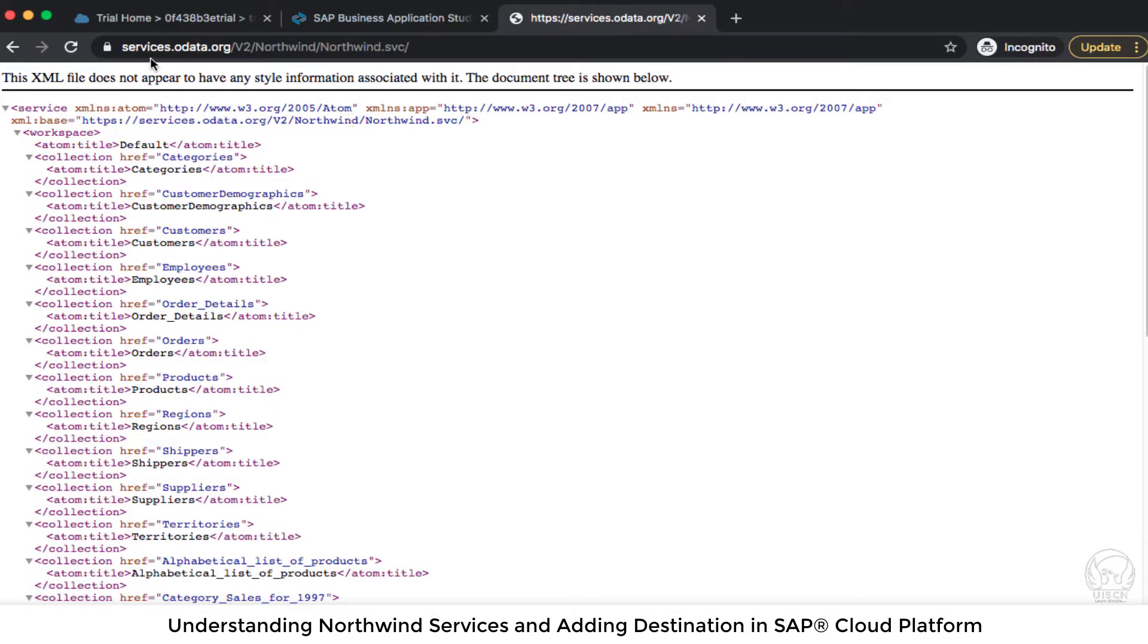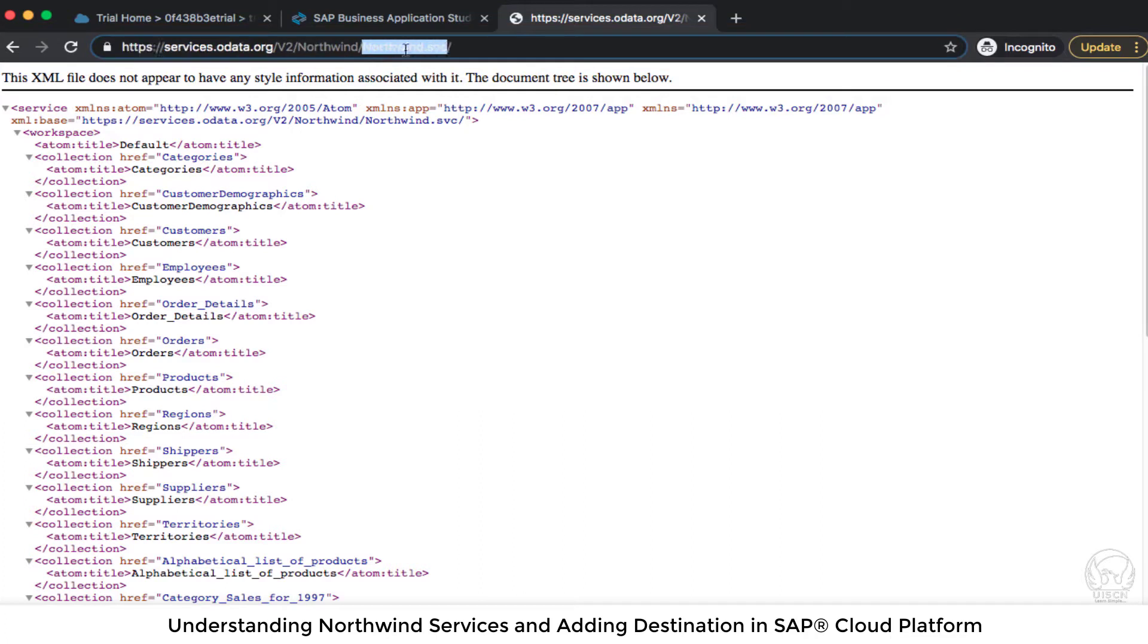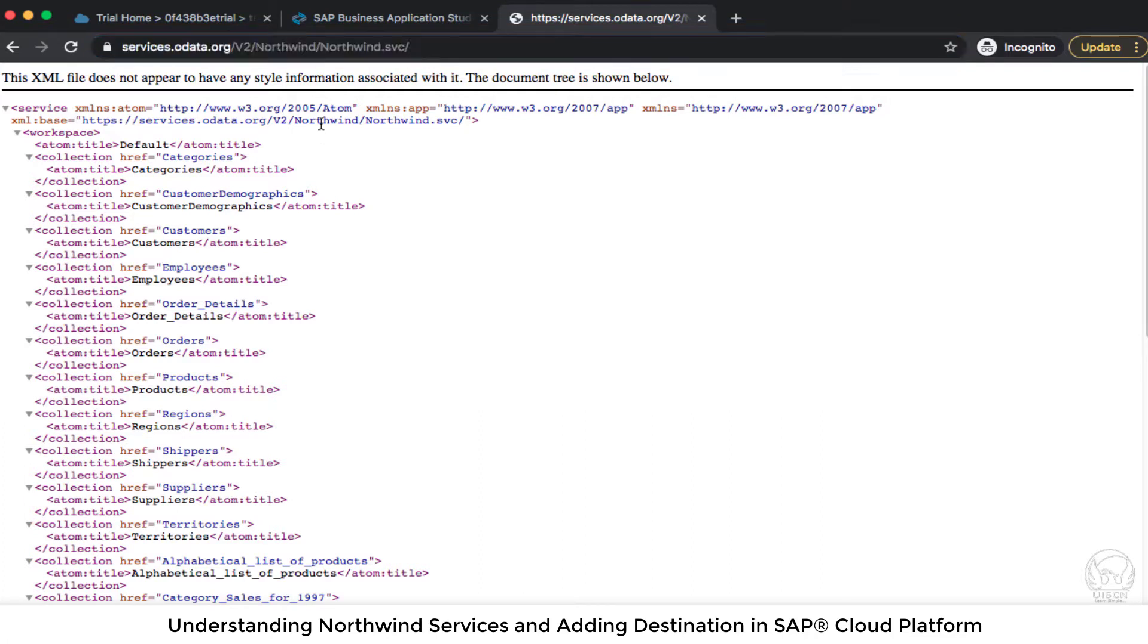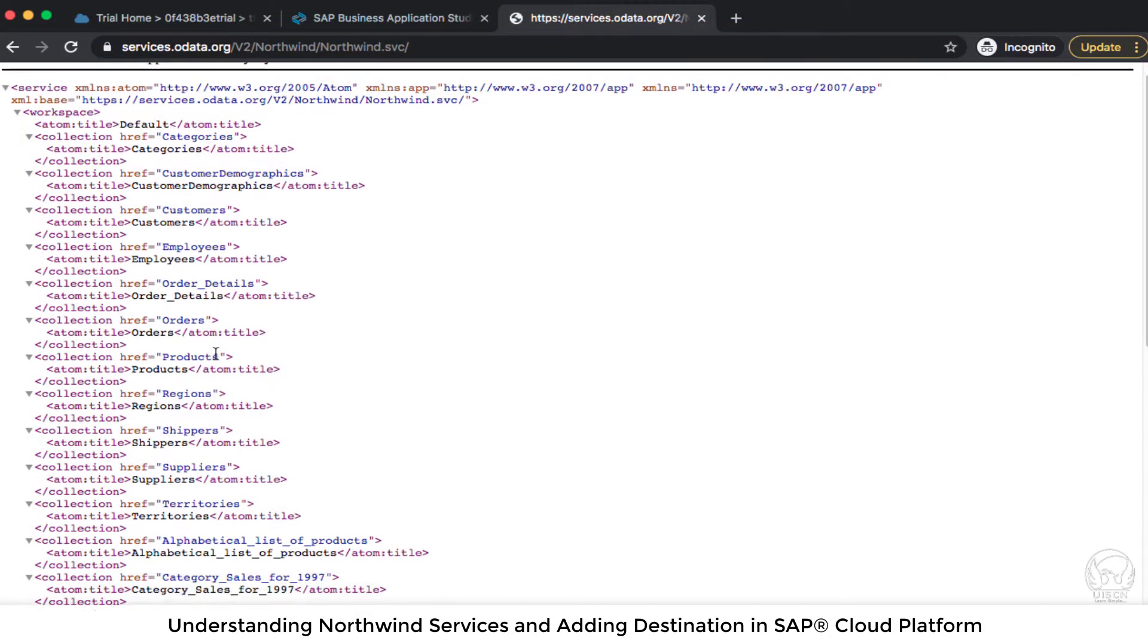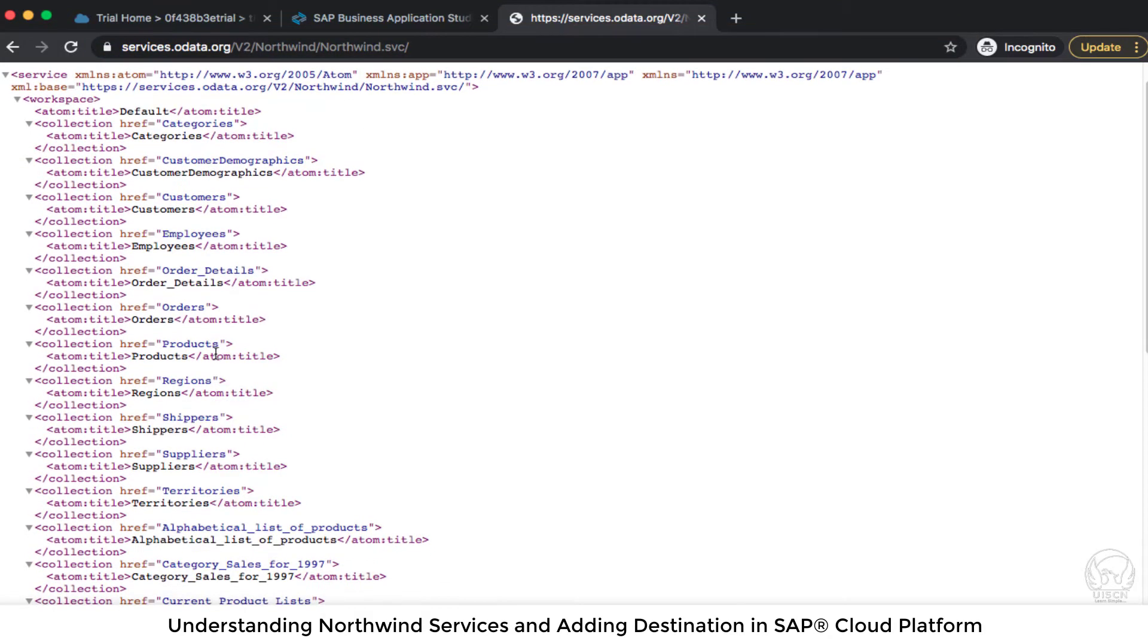So to go into Northwind you have to go to services.odata.org/v2/northwind/northwind.svc. So this is the URL and as you can see from the v2 which means version 2 of the OData and you can see a lot of collections.